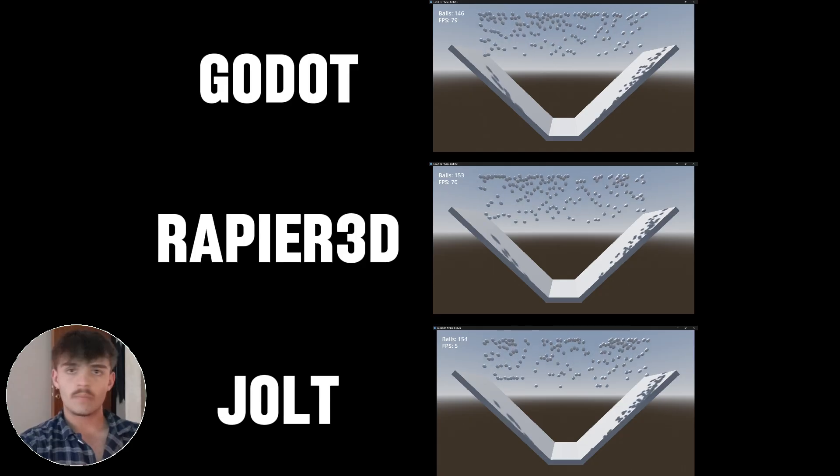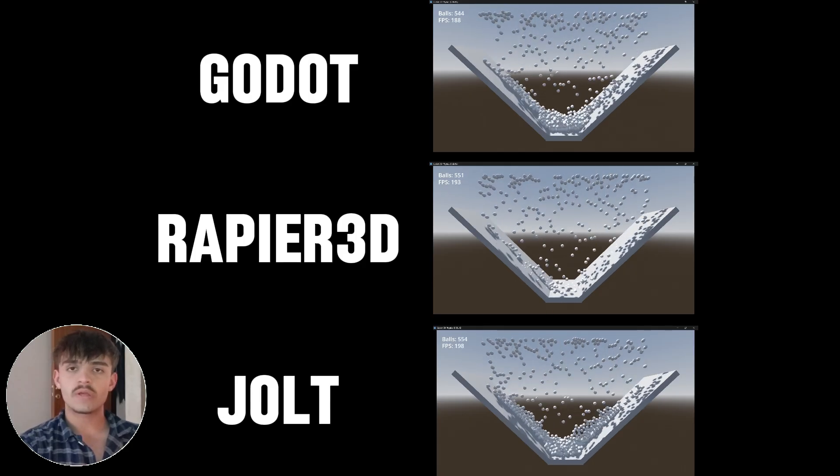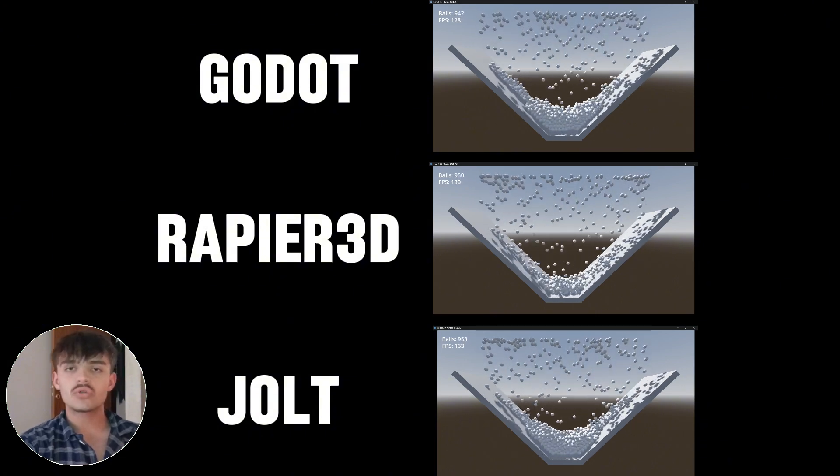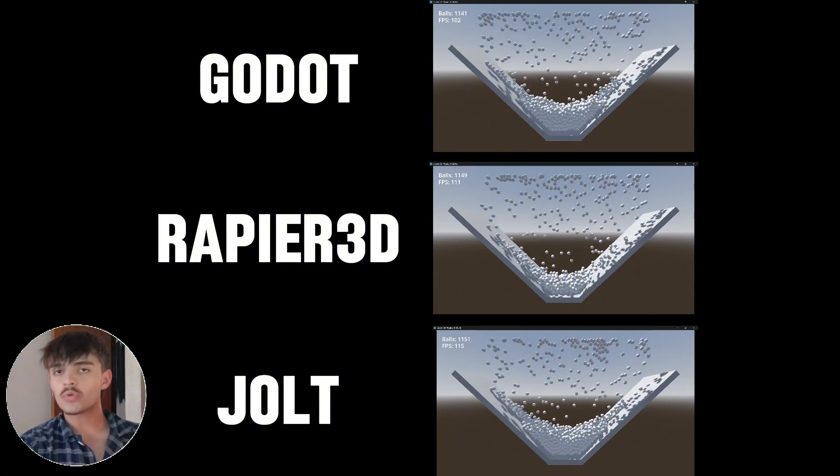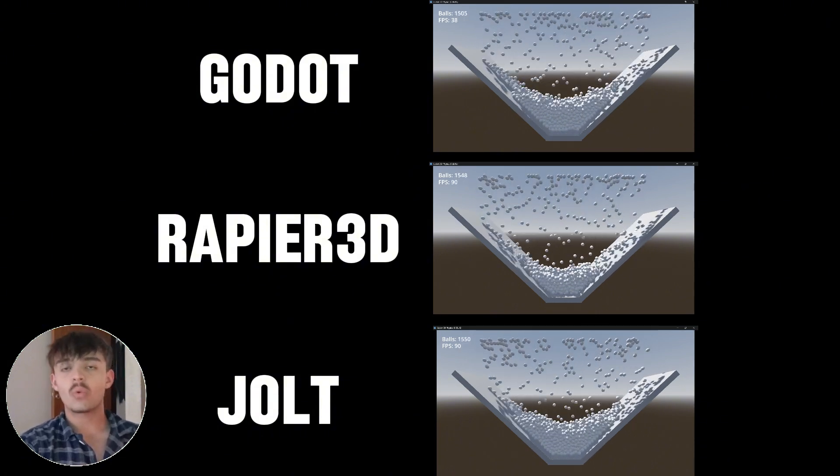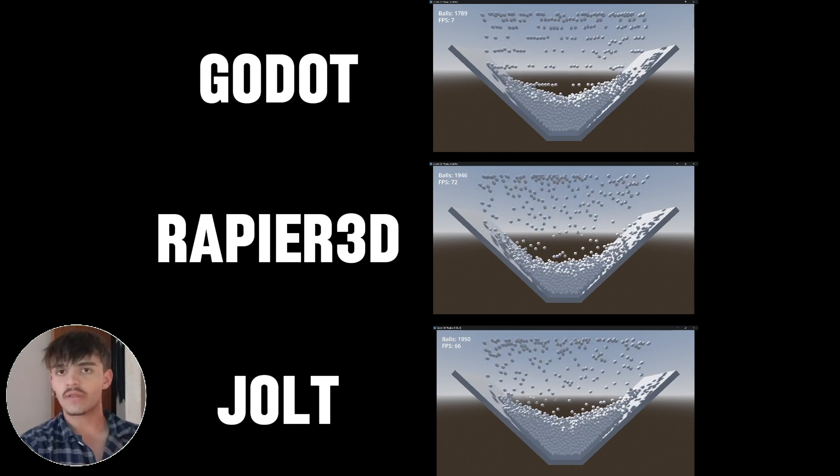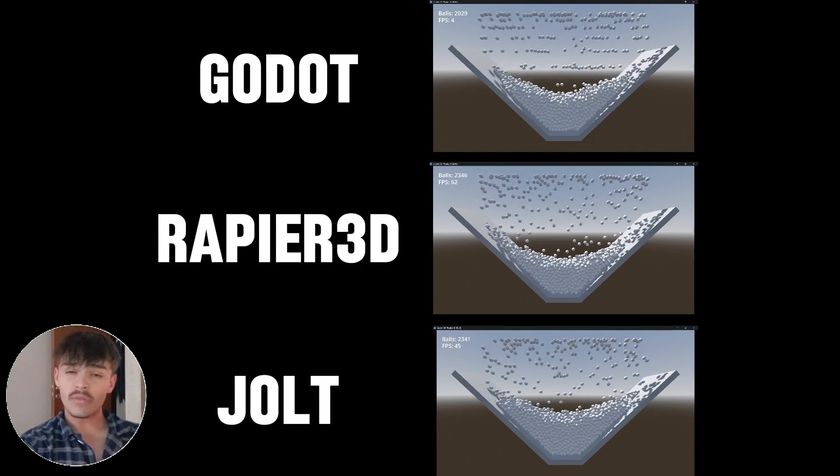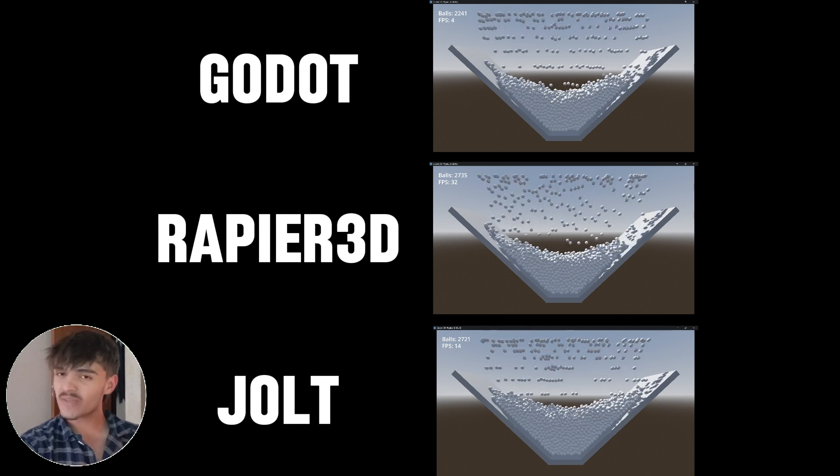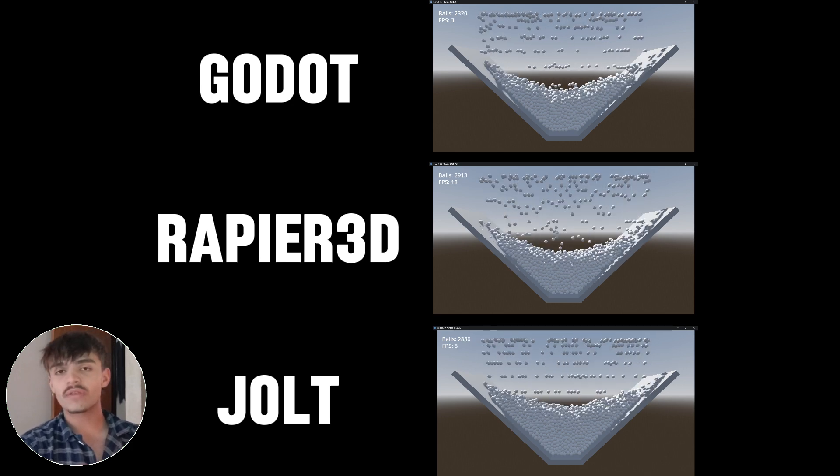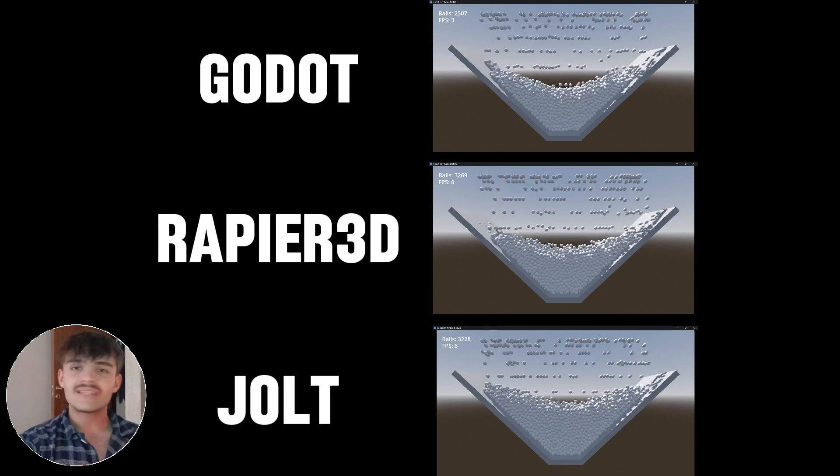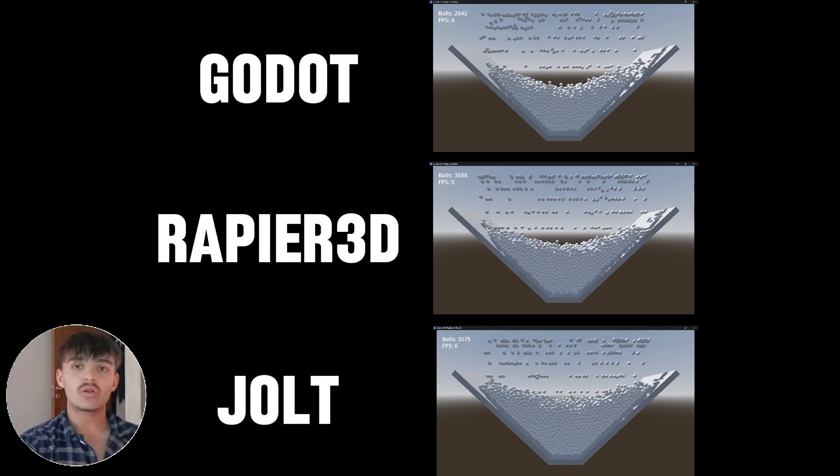Because of these three tests that we performed, we can come to the conclusion that Godot Physics 3D had the worst performance out of the three. Then Rapier 3D was able to get better performance than Godot physics 3D, but it did have these problems with the collisions.